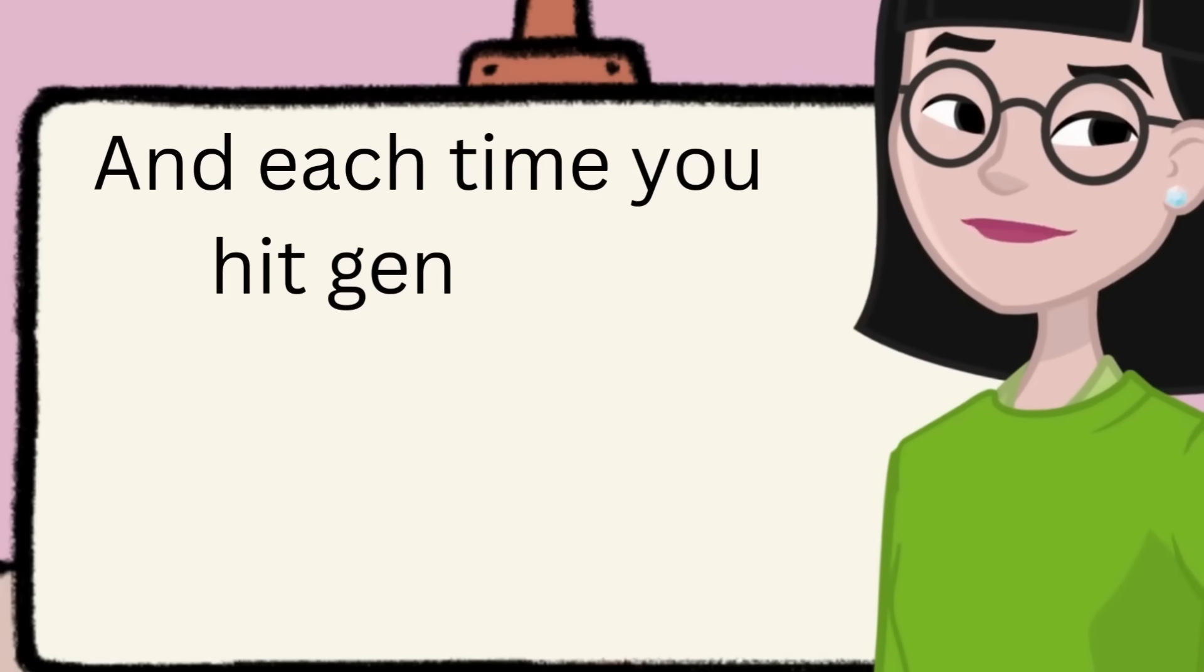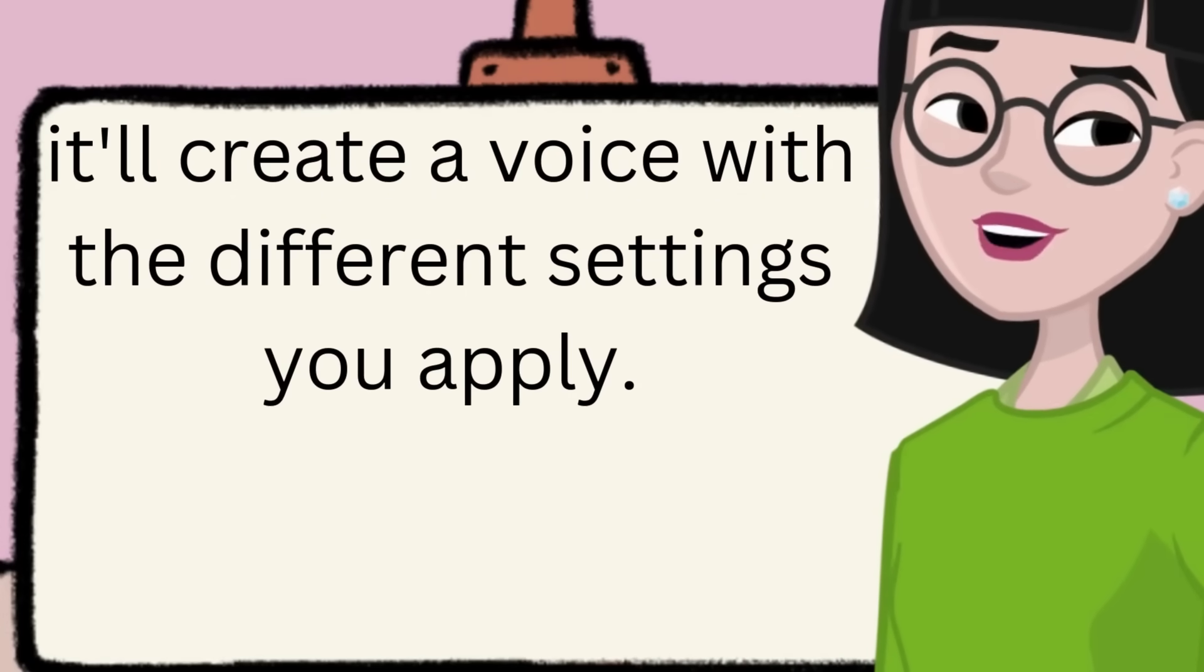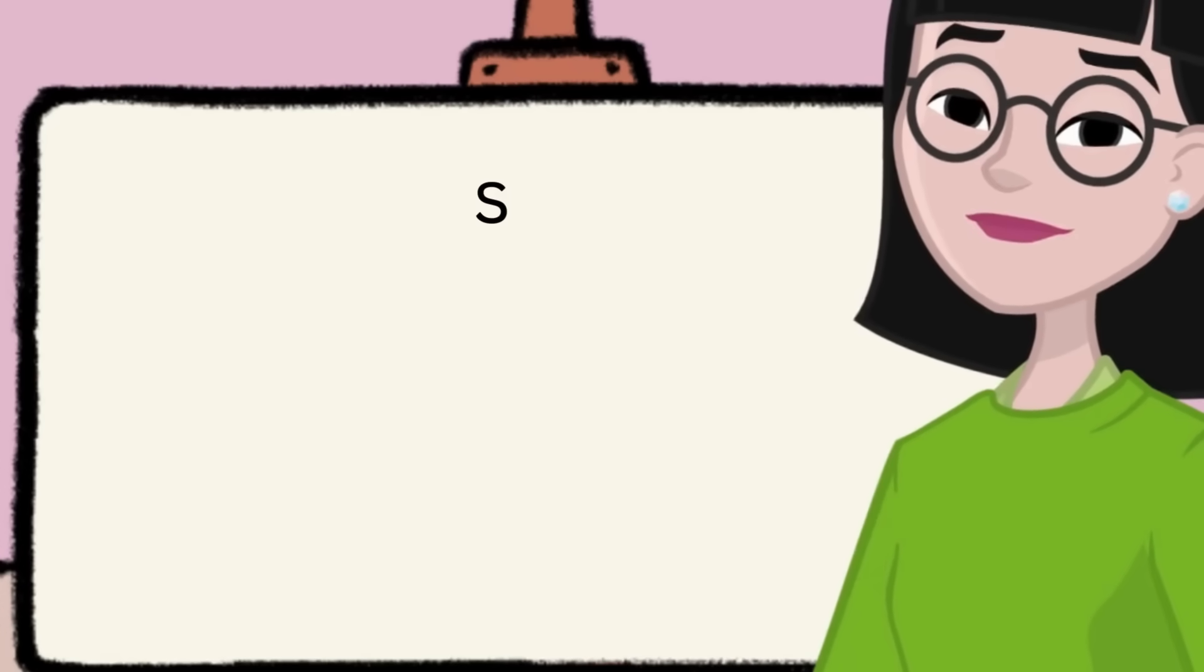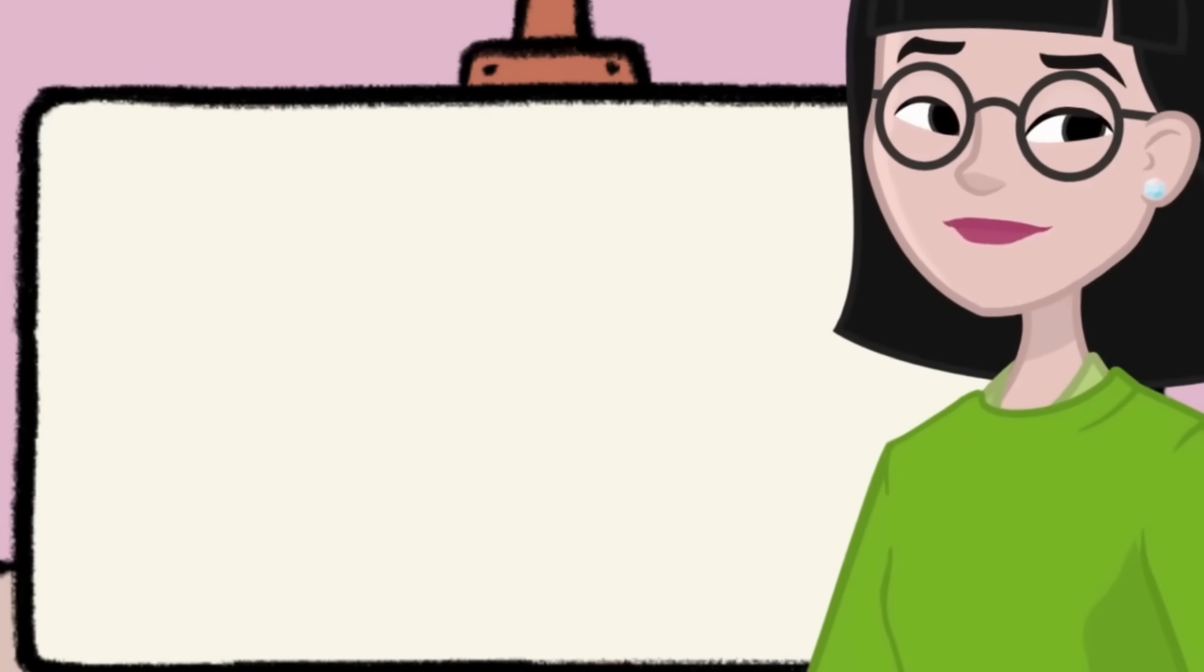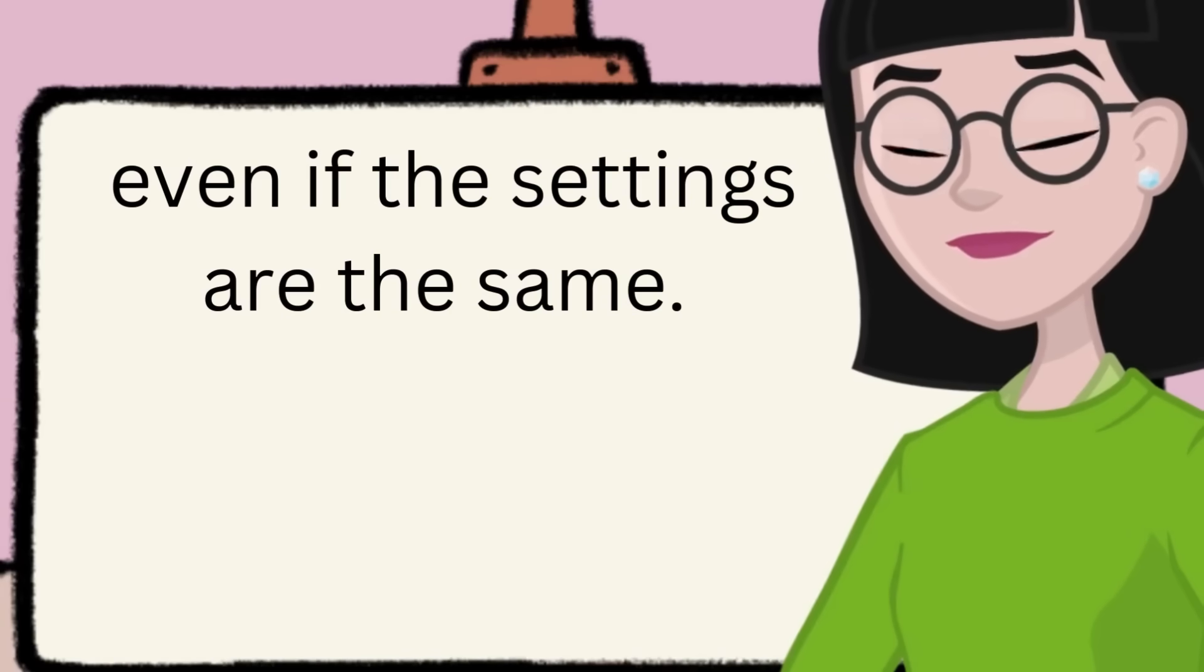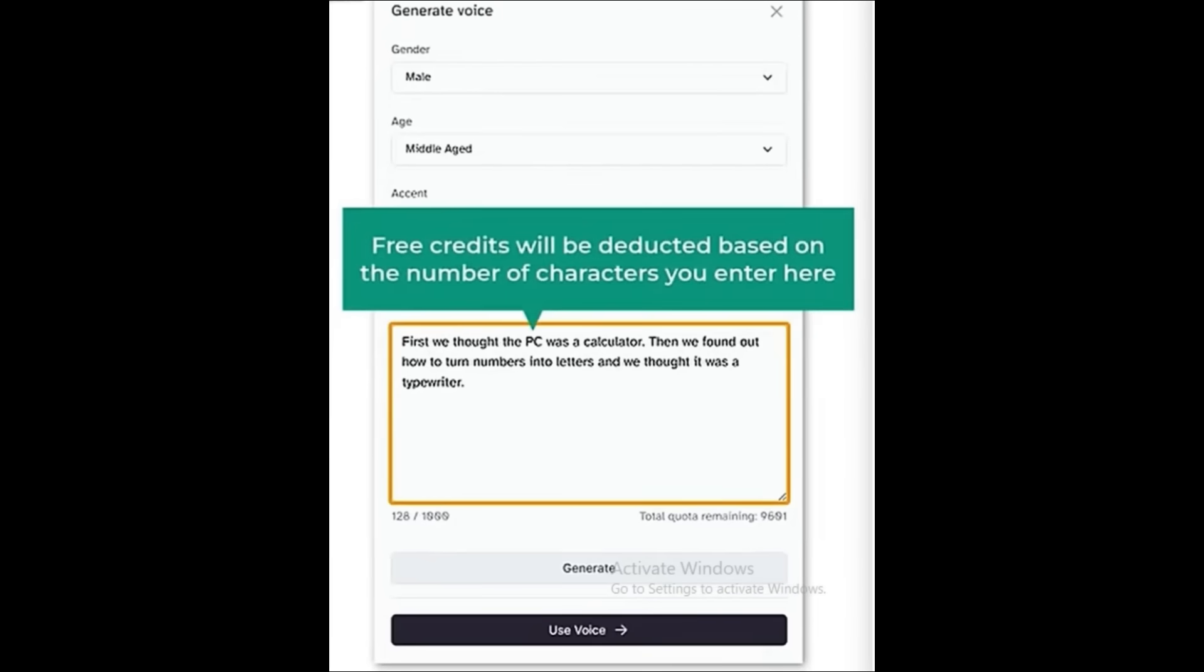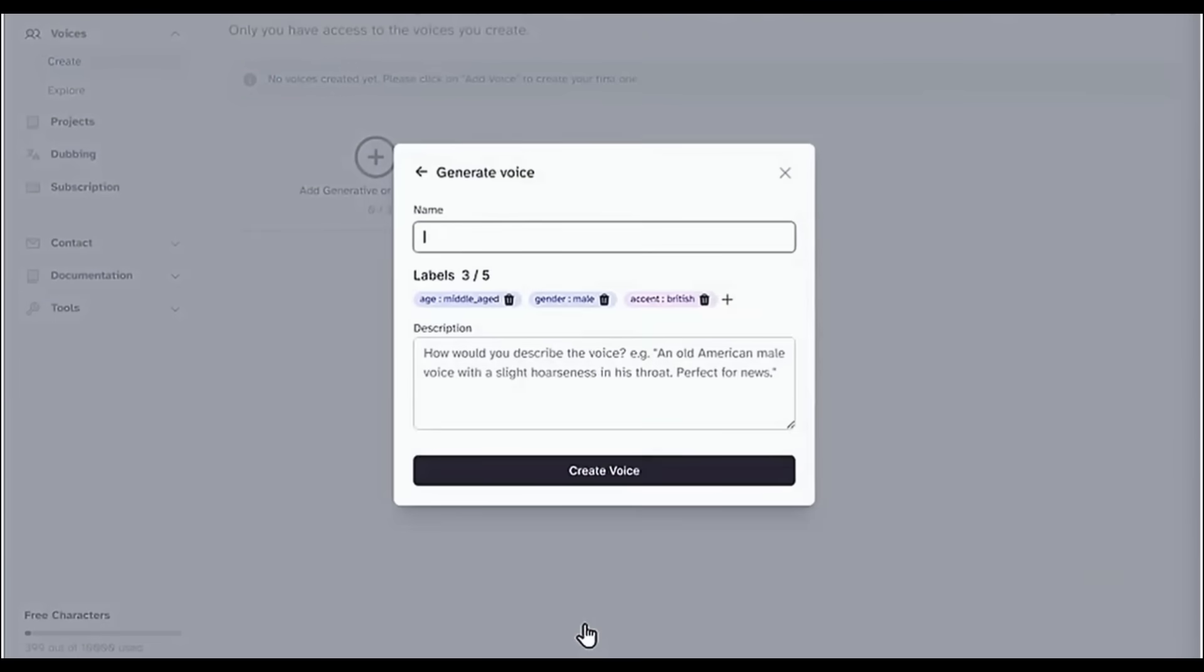And each time you hit Generate, it'll create a voice with the different settings you apply. Plus, every voice you create will be slightly different, even if the settings are the same. Also, keep in mind, your free credits will be deducted based on the number of characters you enter here. Once you're happy with the output, click here, then give it a name and add a short description.